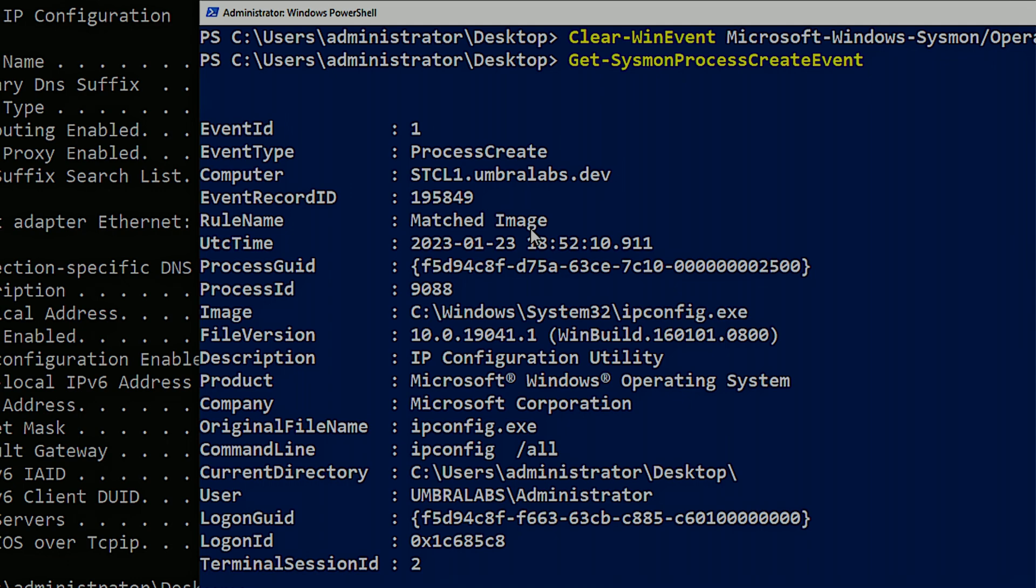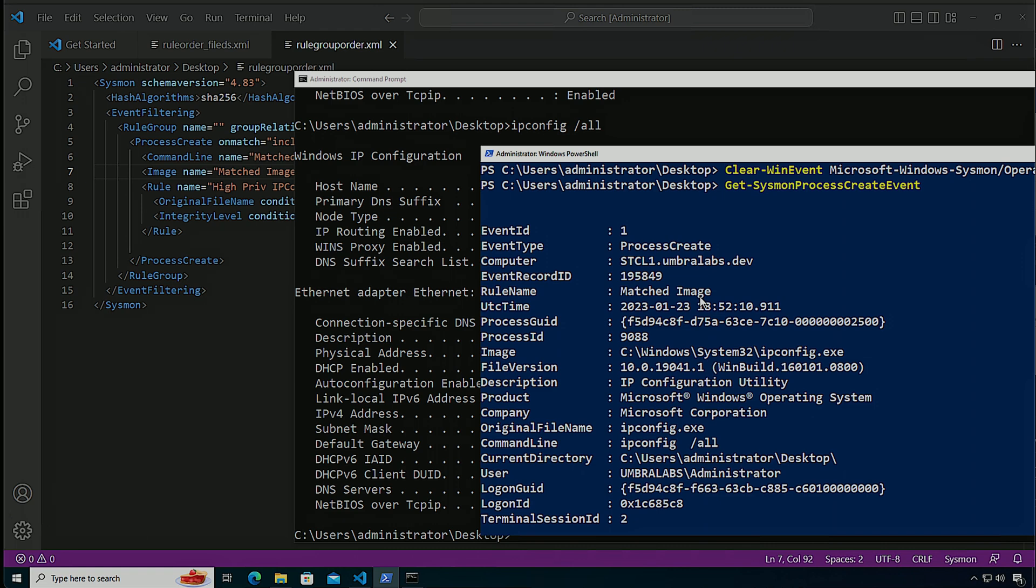That means that we have to be extra careful as we're writing our rules to make sure that we're able to test and validate and make sure that that rule order does not affect us in any way. So as you saw, it's very important, the rule order and the order of the filters and how we apply them.